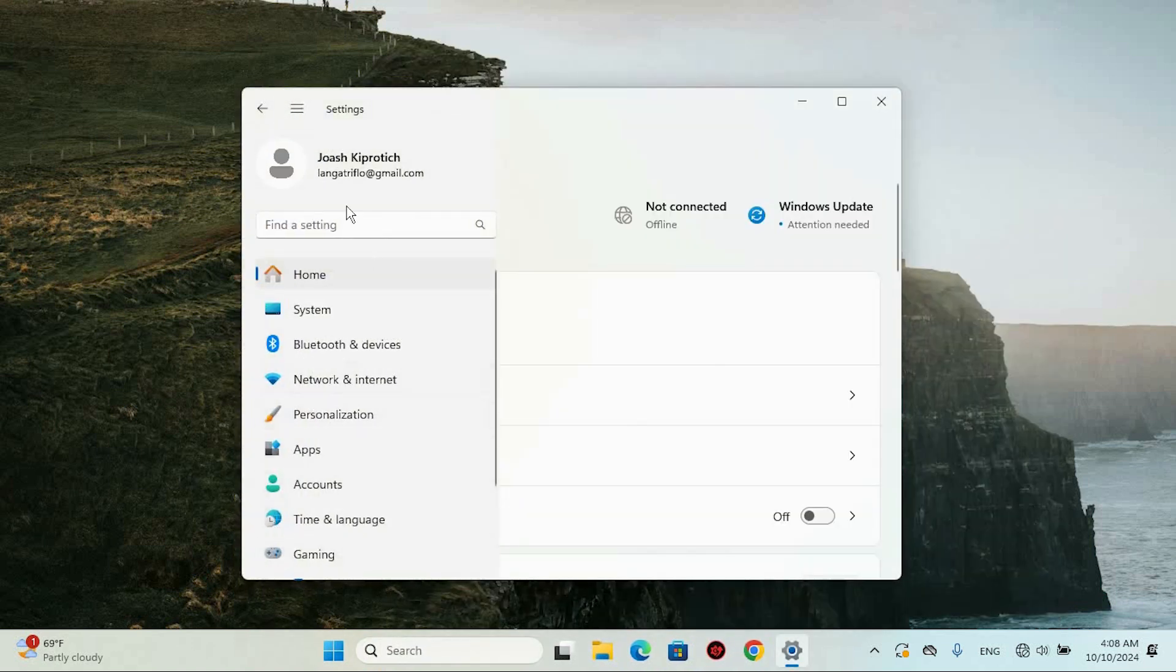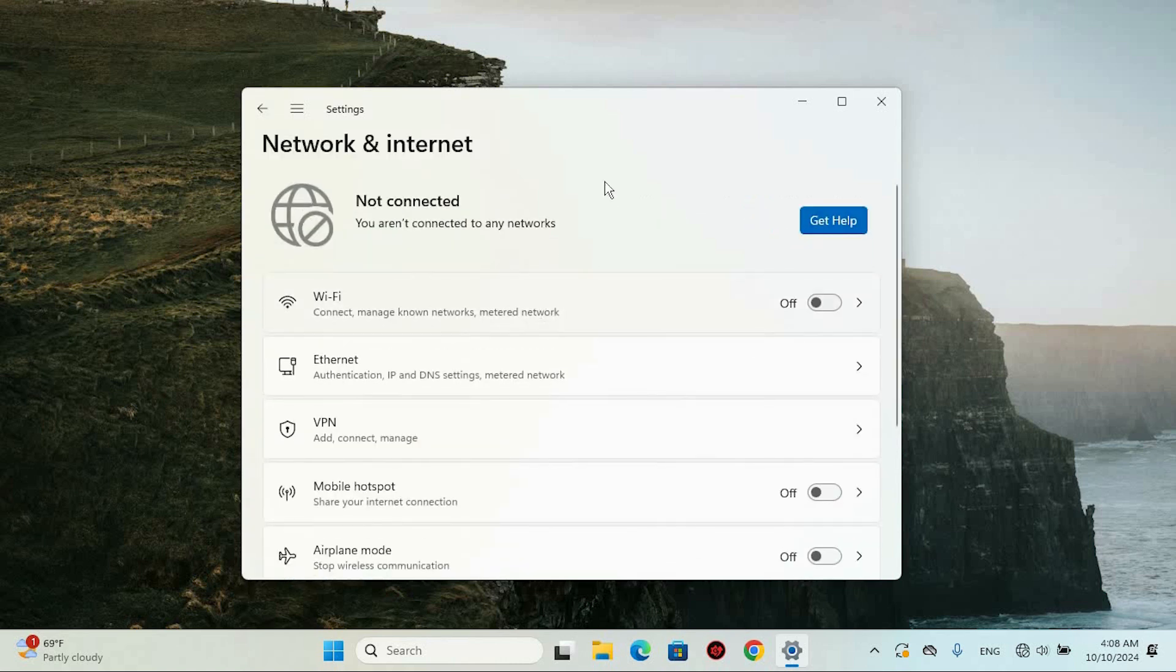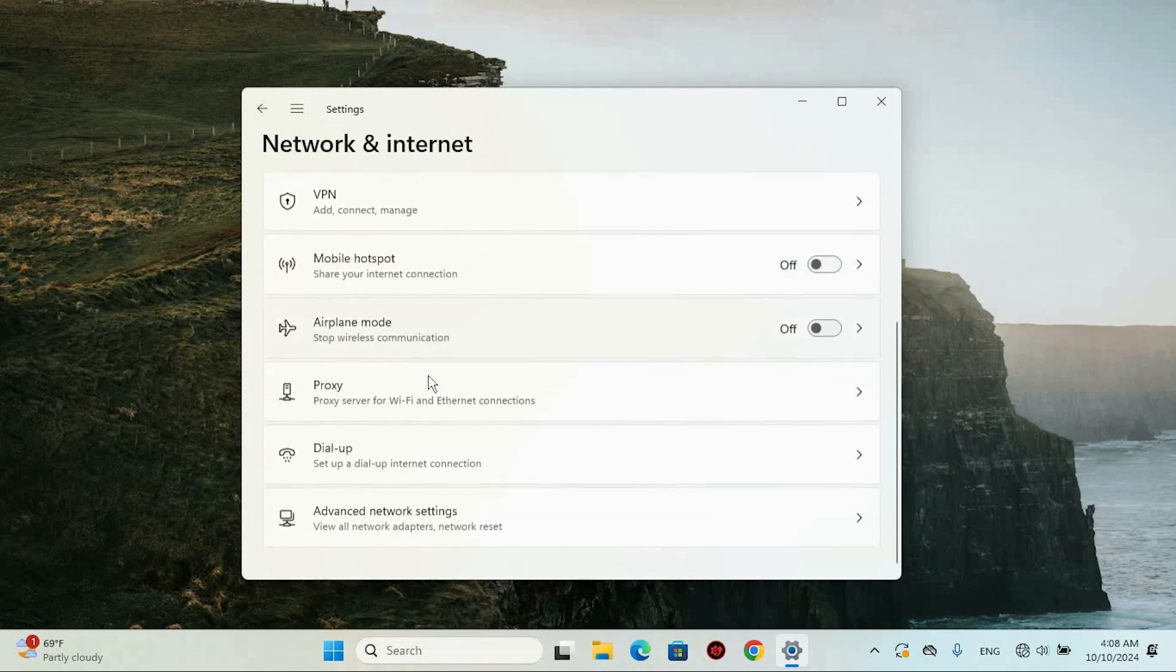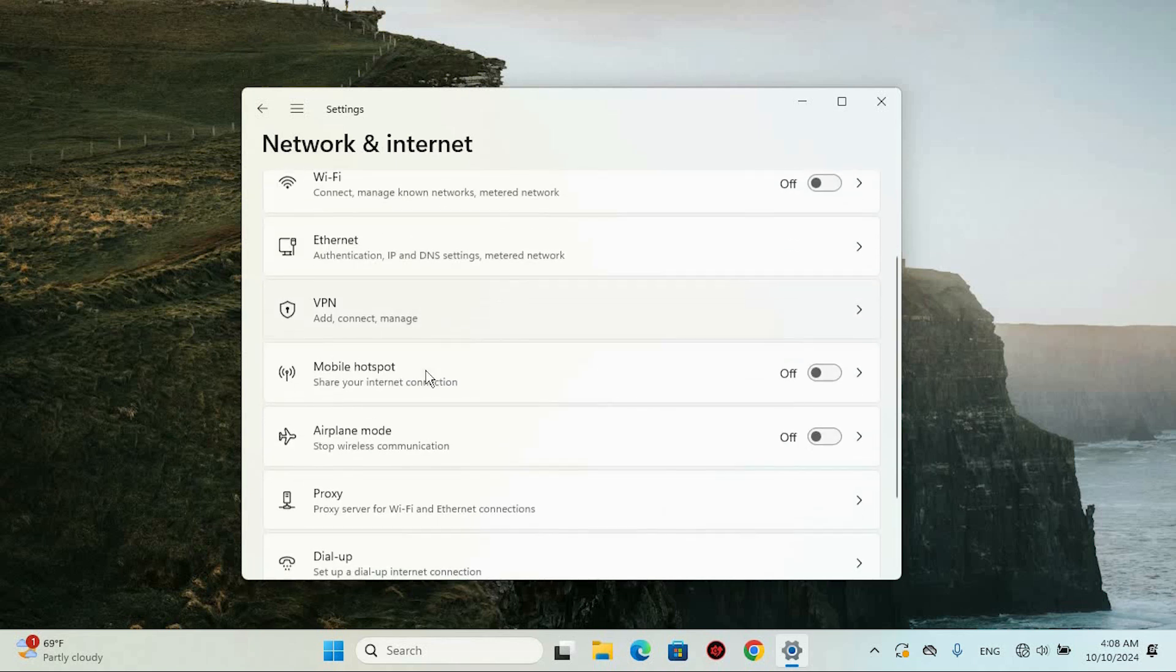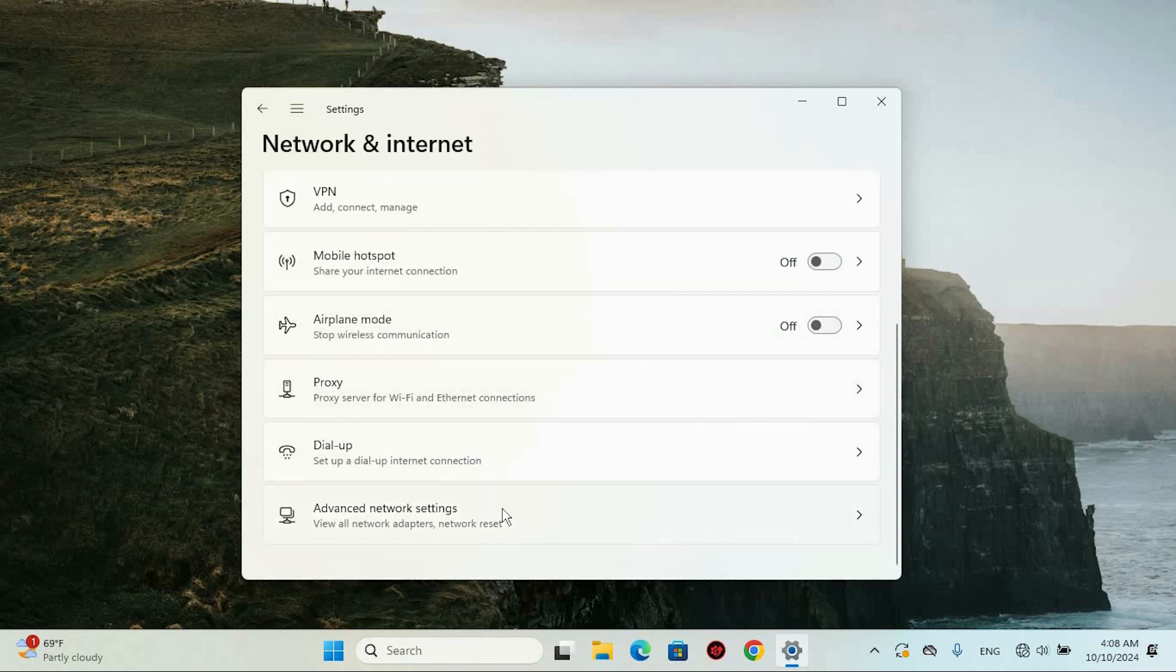Once in settings, you will see all these options. Navigate to Network & Internet on the left panel. Now, look at the right side of the screen and scroll down until you spot Advanced Network Settings. Go ahead and click on it.